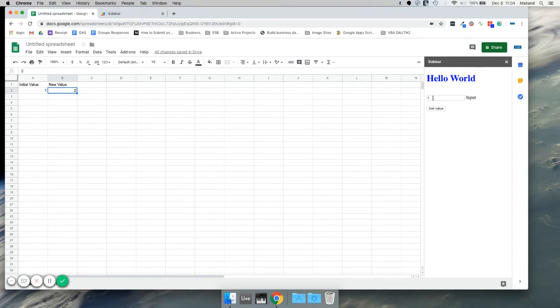So you'll see we have our initial value of one, but now we have a get value button. Let's go ahead and get value — and there we go, two. It asynchronously got that value.